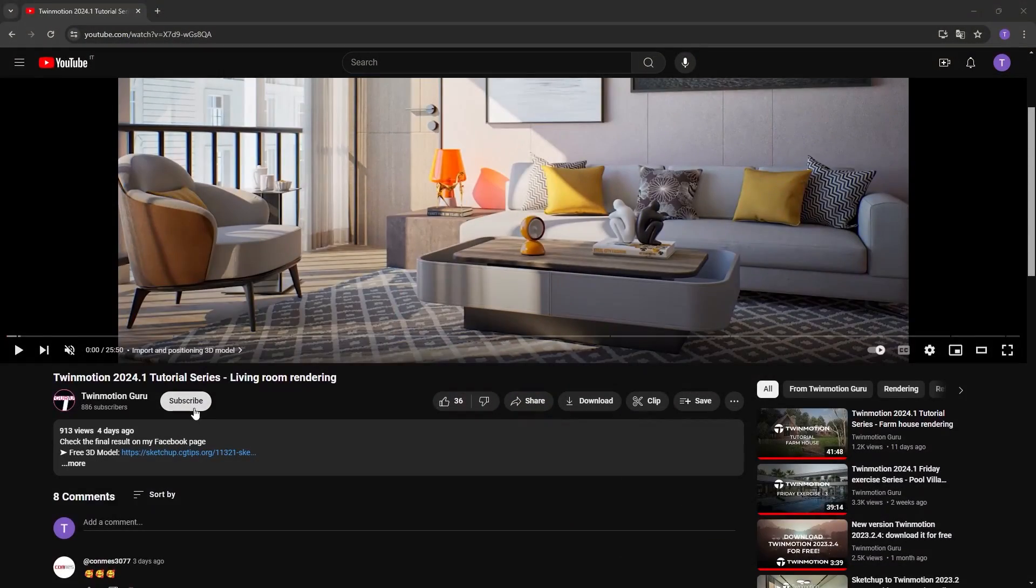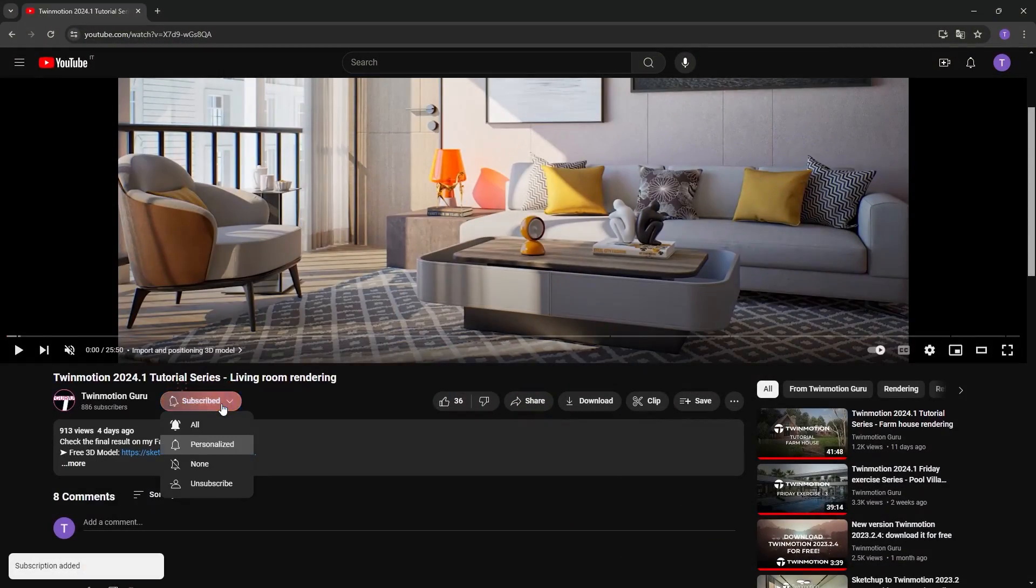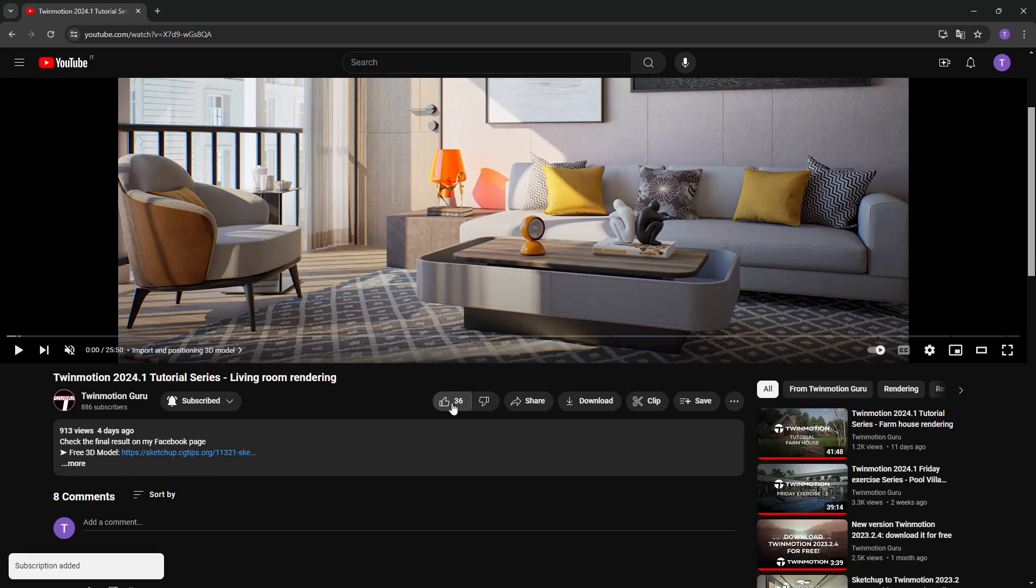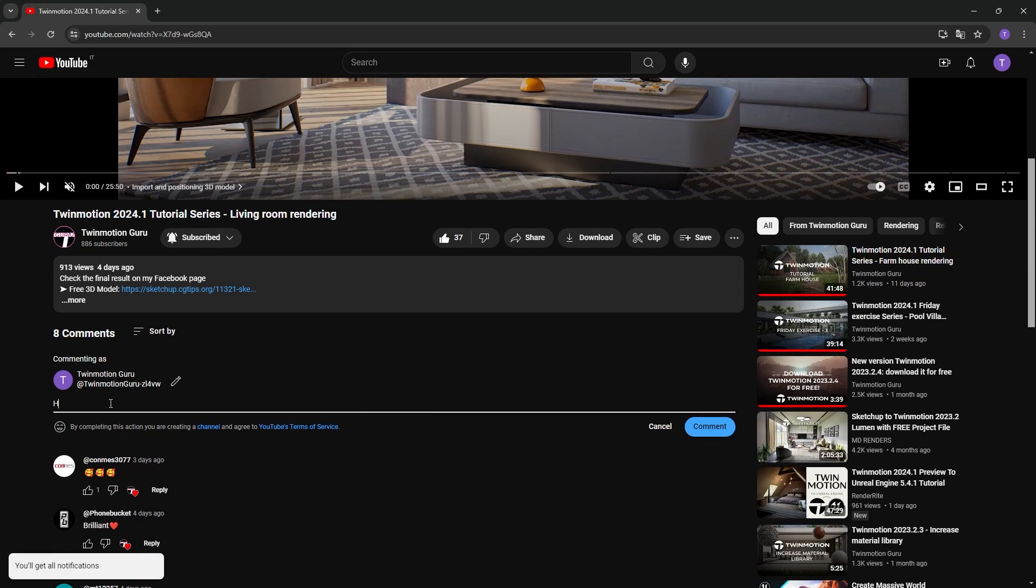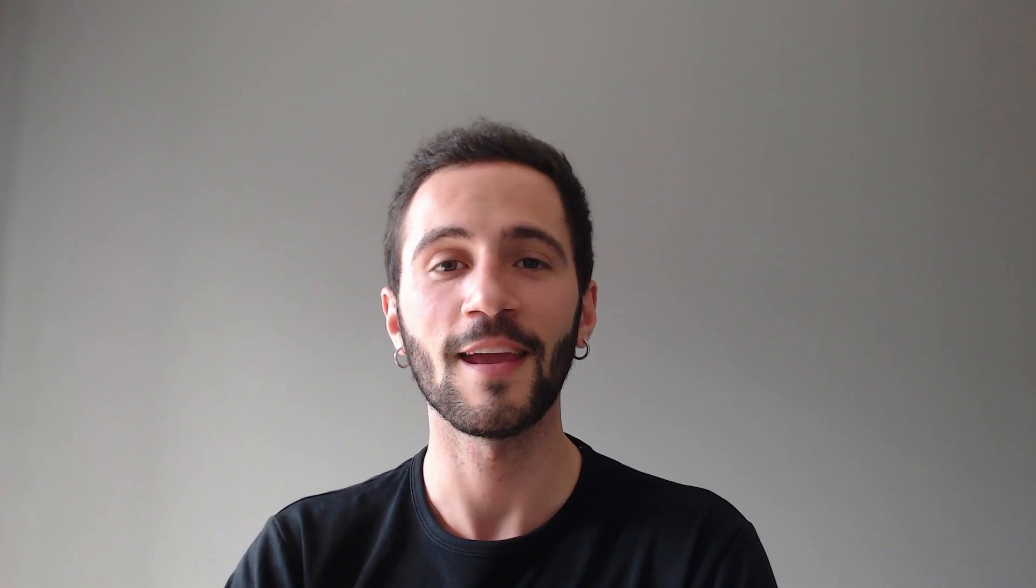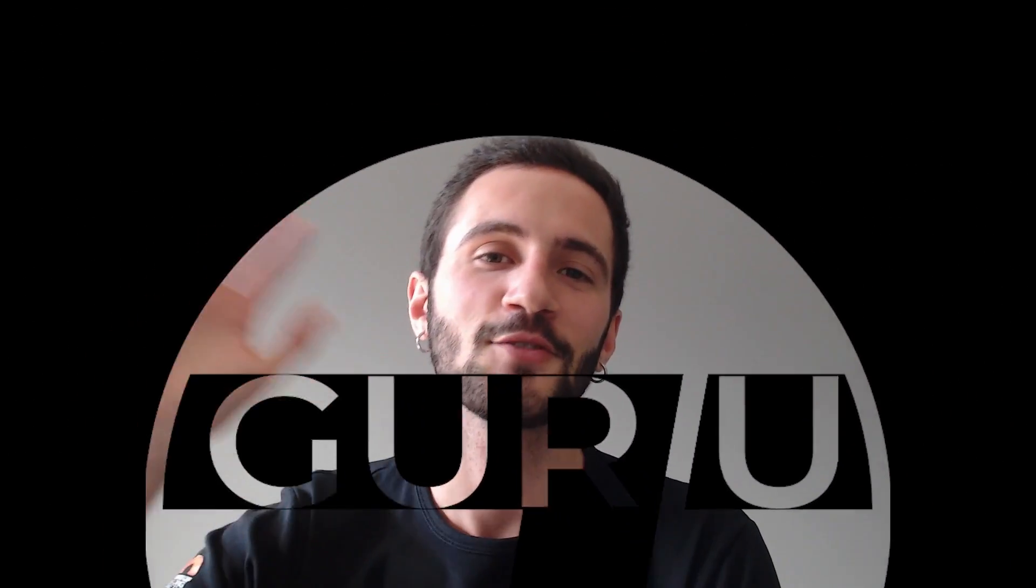Thank you so much for watching. Subscribe to the channel so you don't miss any future content. Like the video to help me with the algorithm and advise me in the comments what topics would you like me to cover in a future video.